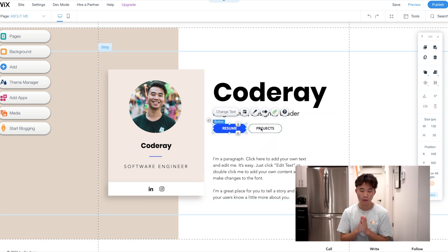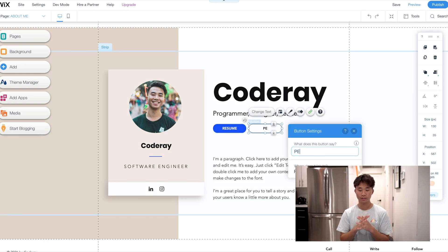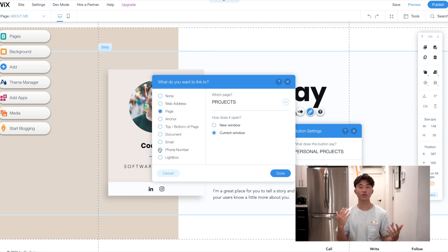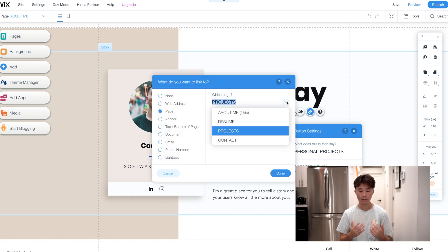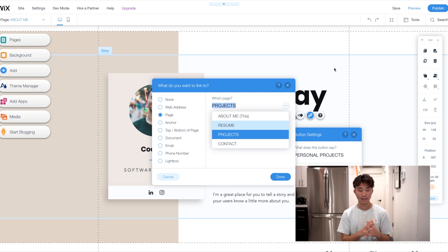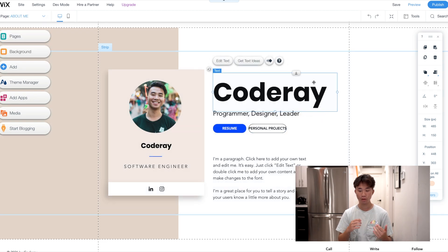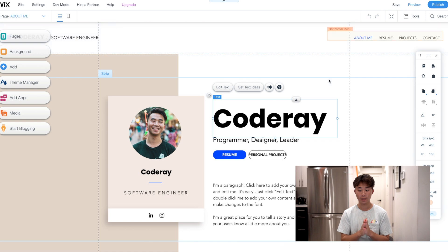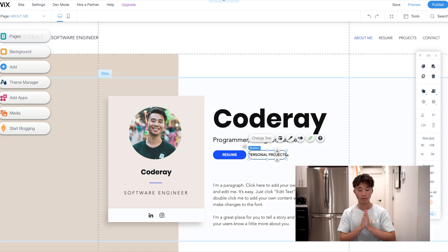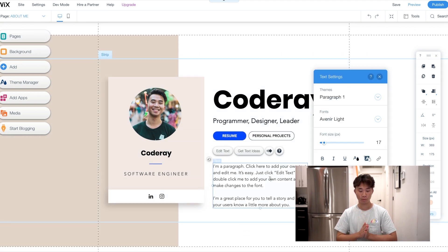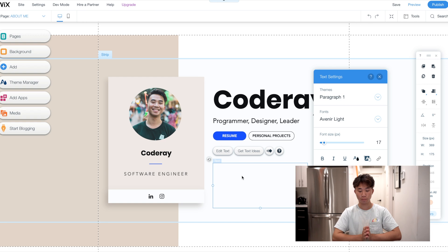We have two buttons. For the second button, I'm going to change it to Personal Projects because I like how that flows better. You can see it links to everything — everything is basically customizable. You can move things to the top right or top left. I'm going to have Personal Projects and my Resume as my two buttons.